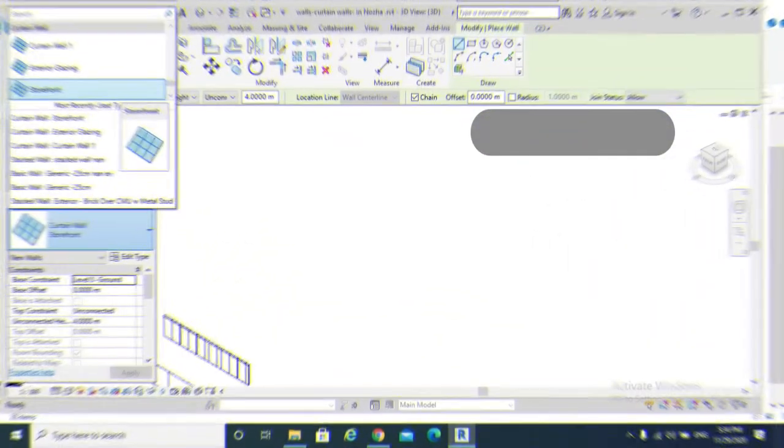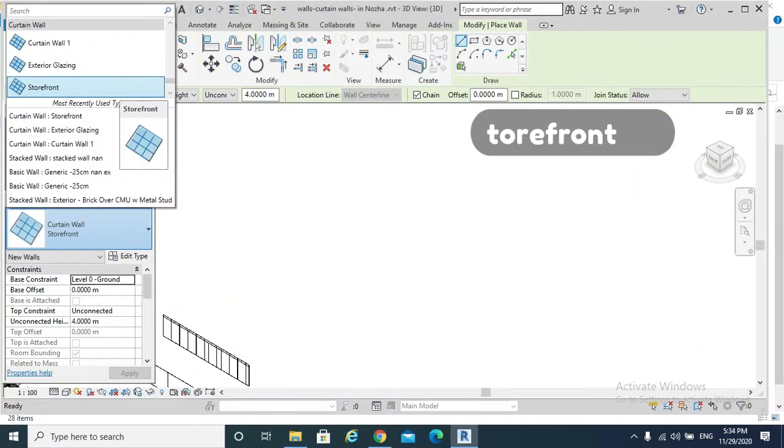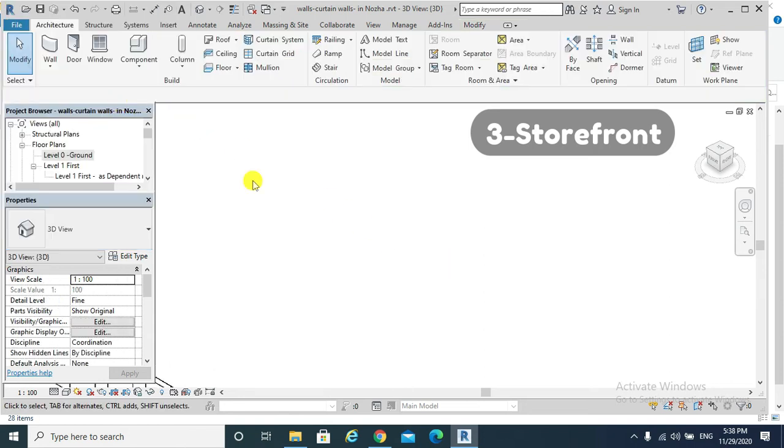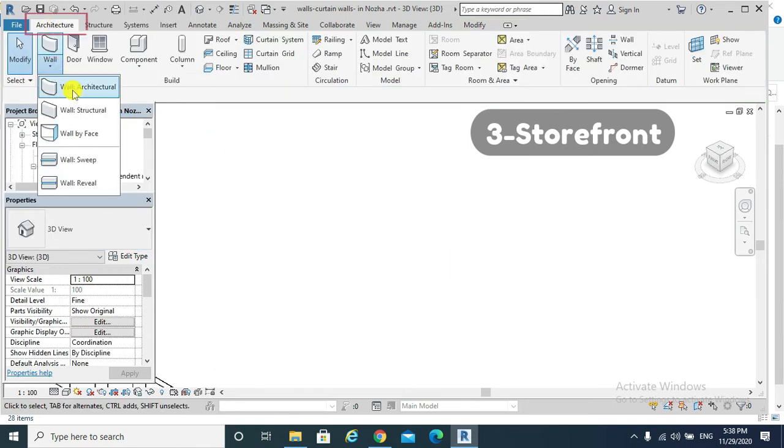The third type of curtain wall is the storefront. It is a glass wall with both grids and mullions. We go architecture, wall...